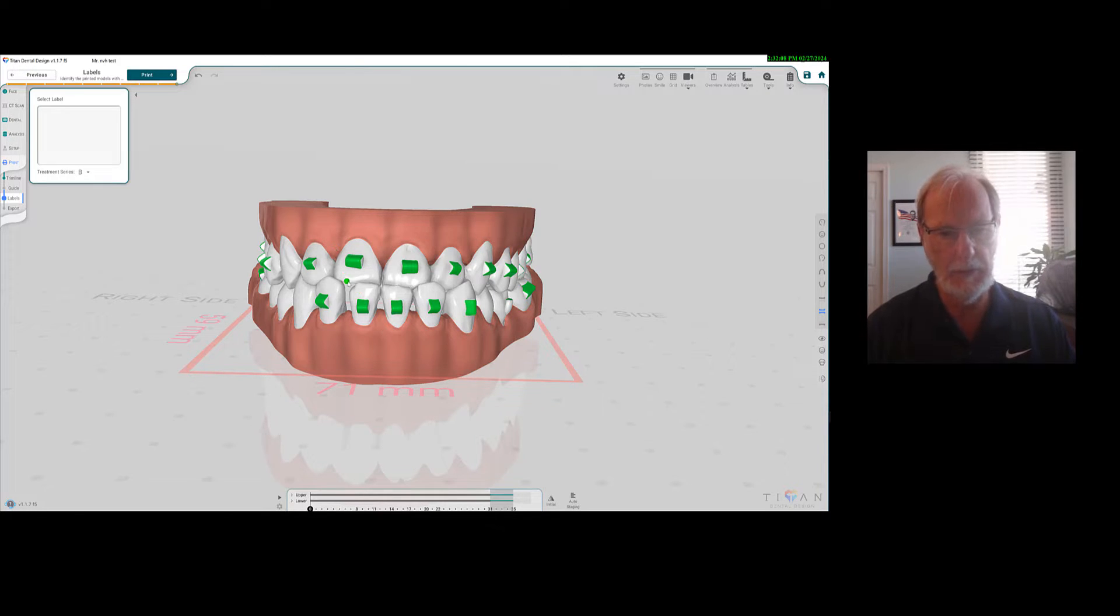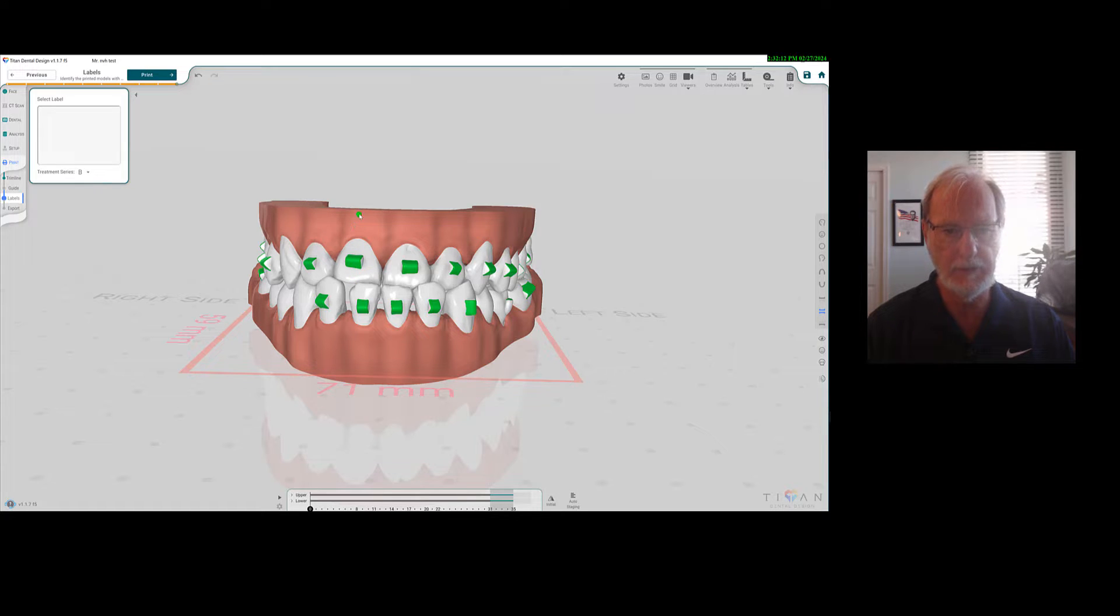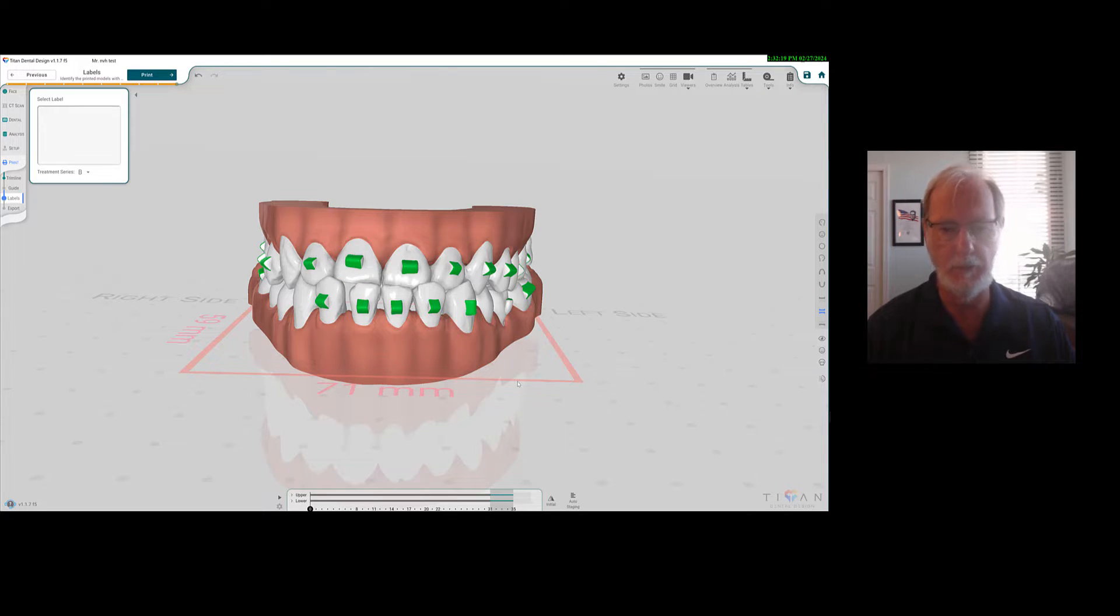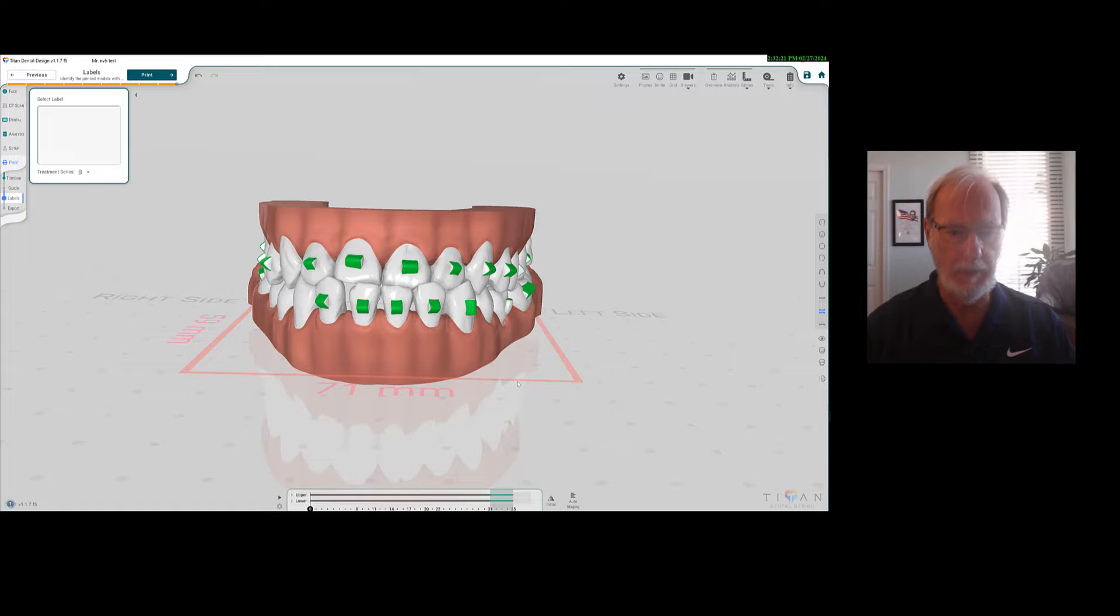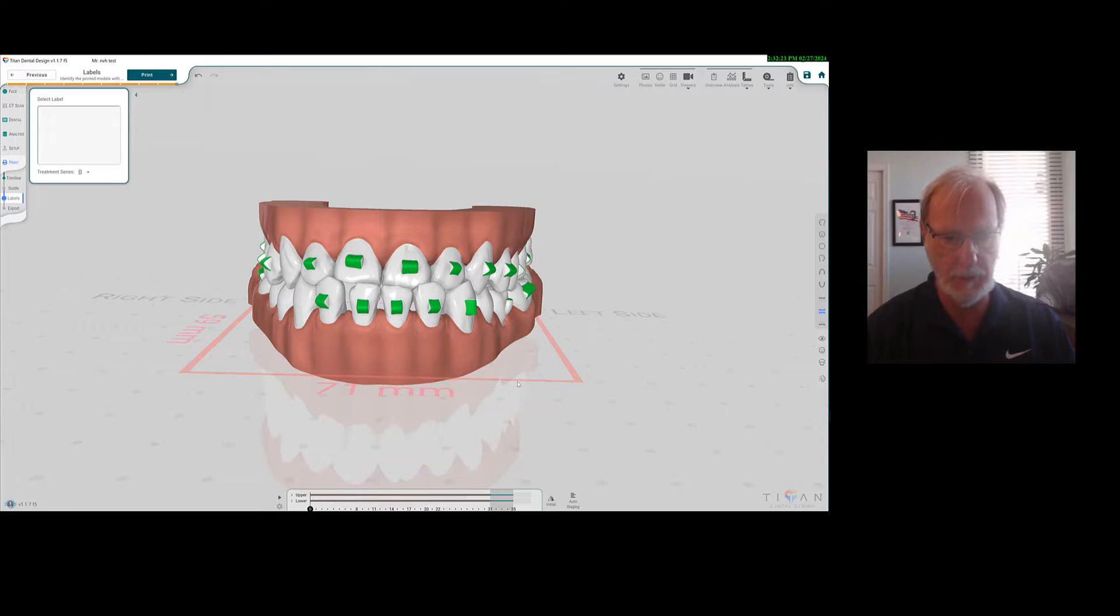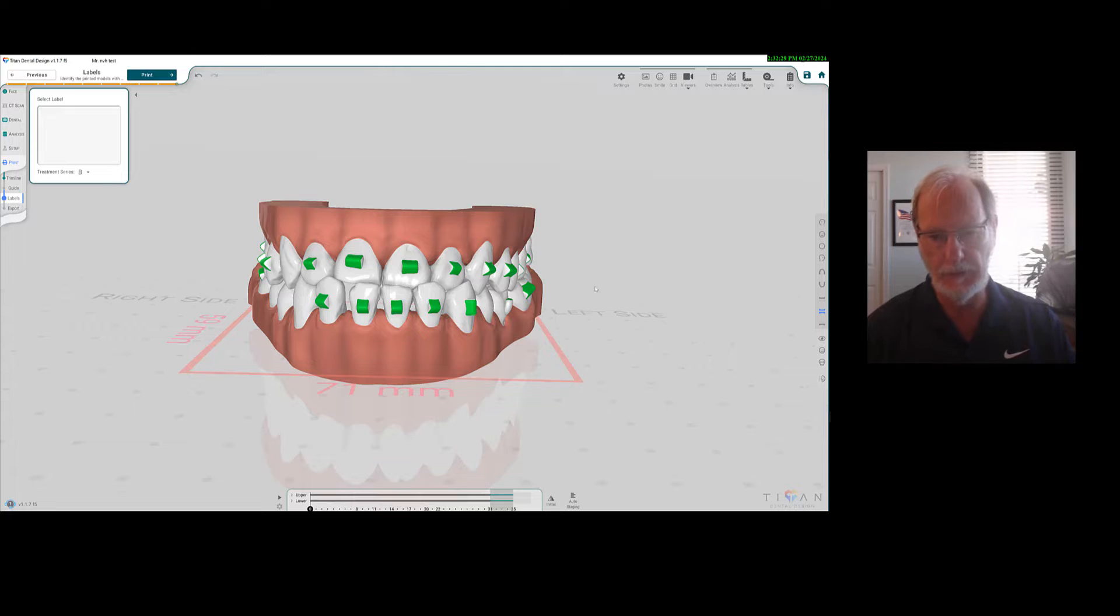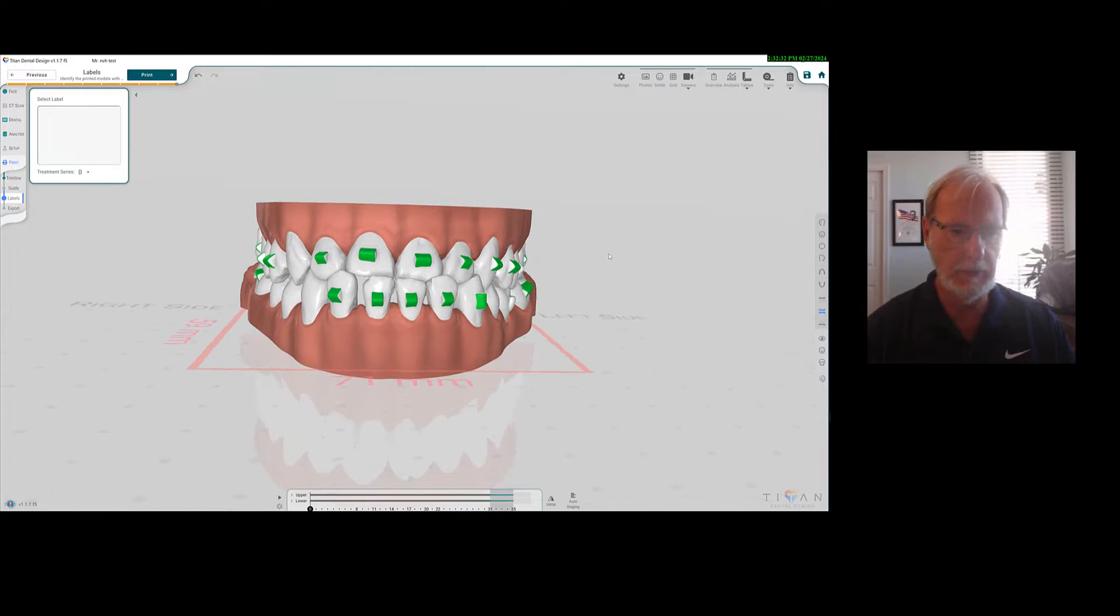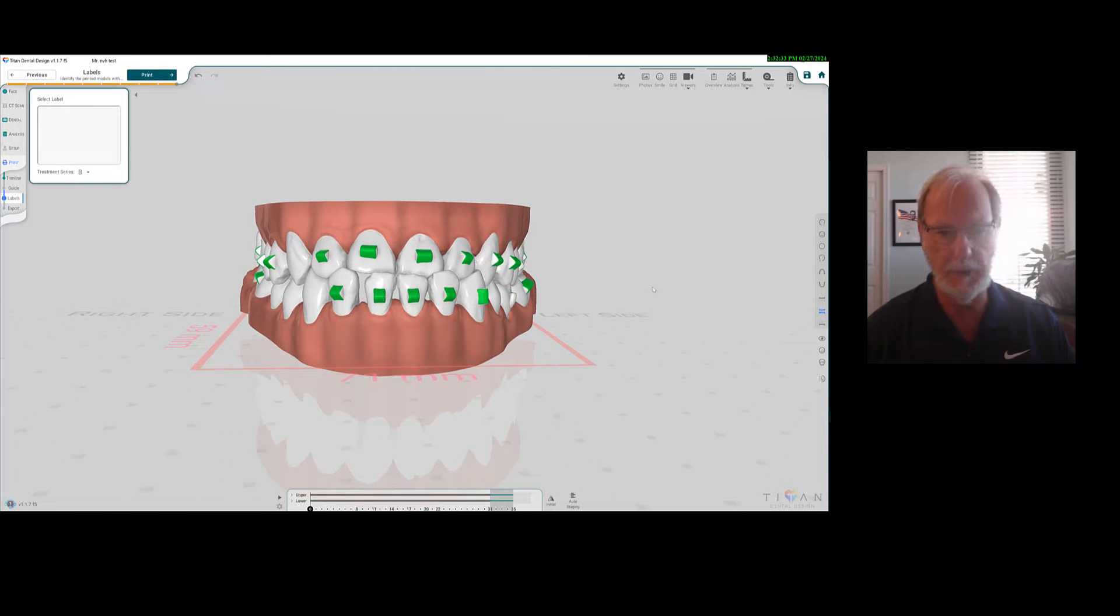And the second one is the center of rotation from the incisal edge to the center of resistance to the apex to really decide where you will be rotating these teeth around which center. And obviously, the force system will be altered. That's my two suggestions. But really, it's a good software, and it's improving constantly from what I can see.